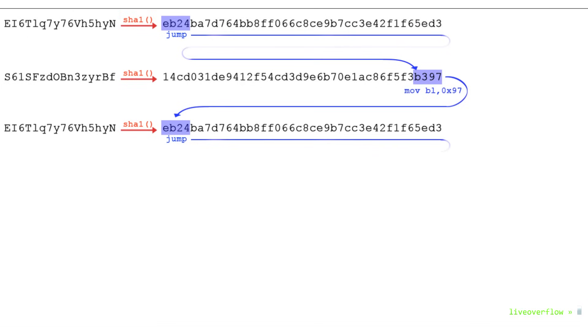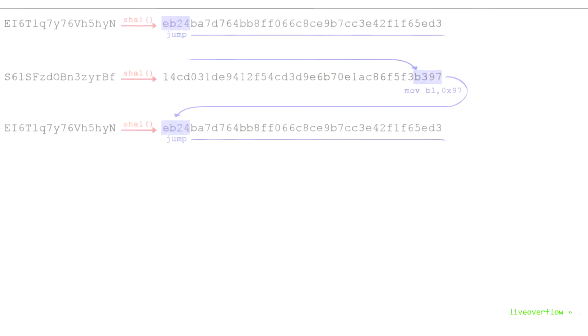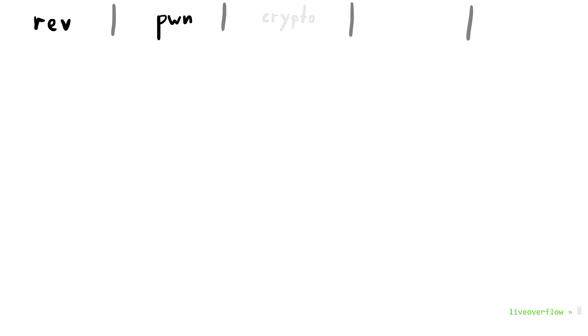There are a lot of different kinds of challenges. But the typical topics covered are reversing, pwning, crypto, web and maybe misc or programming.